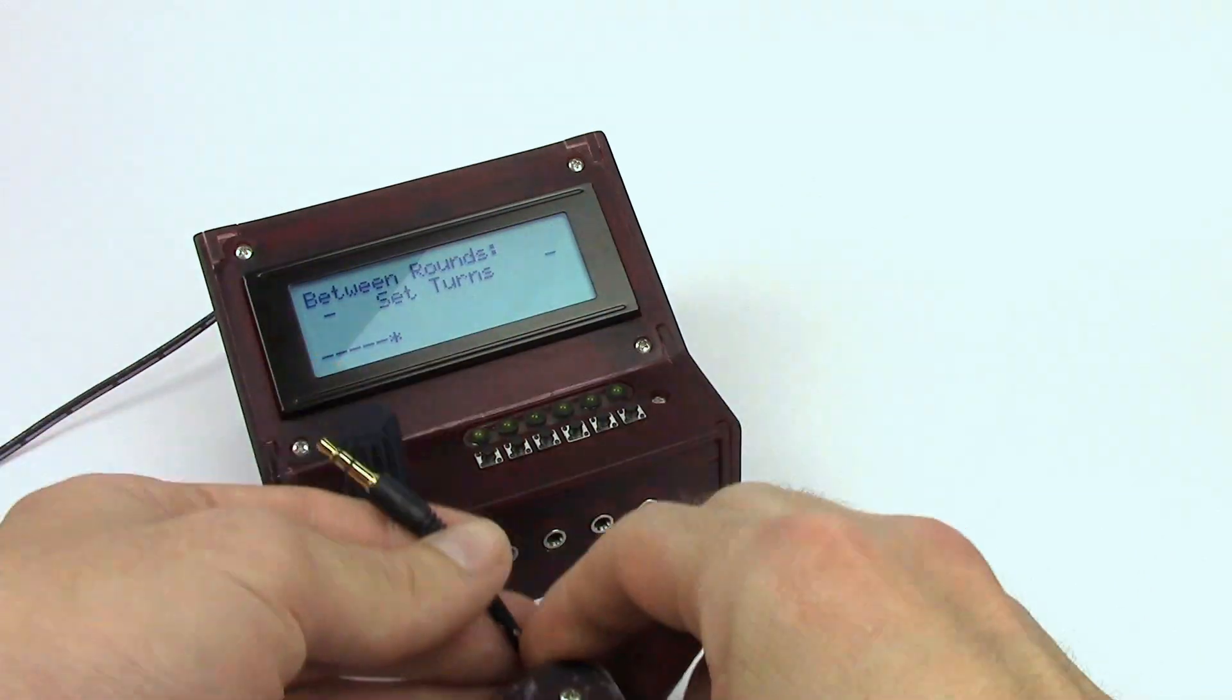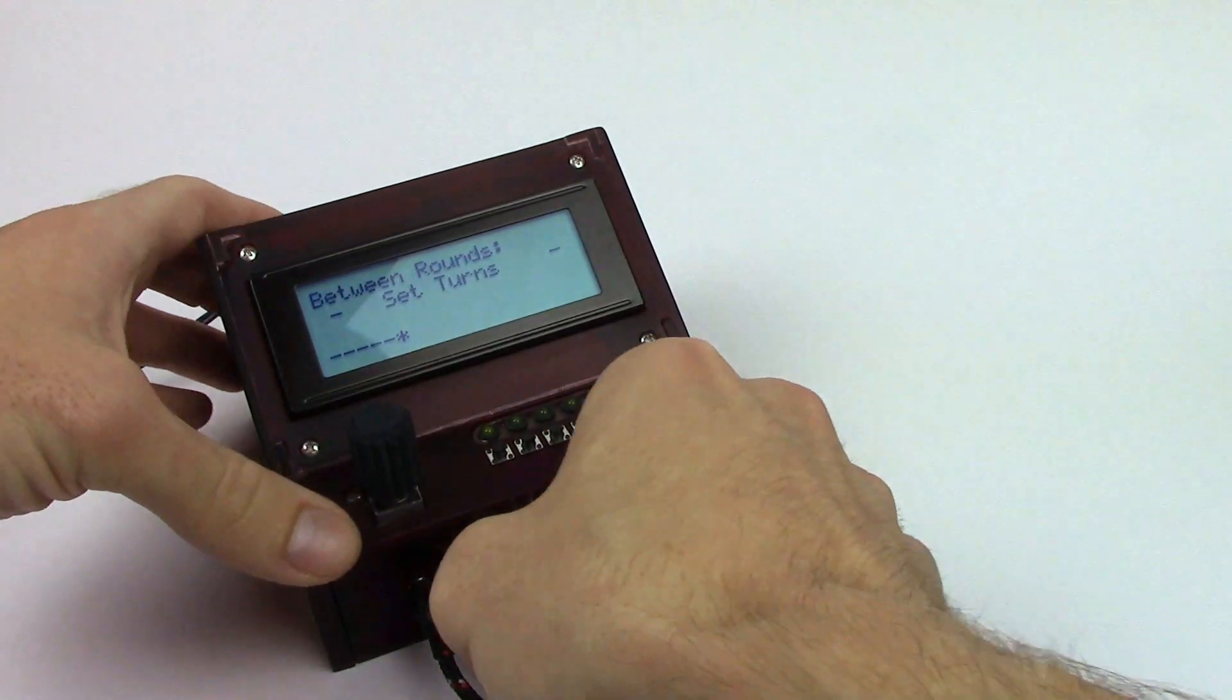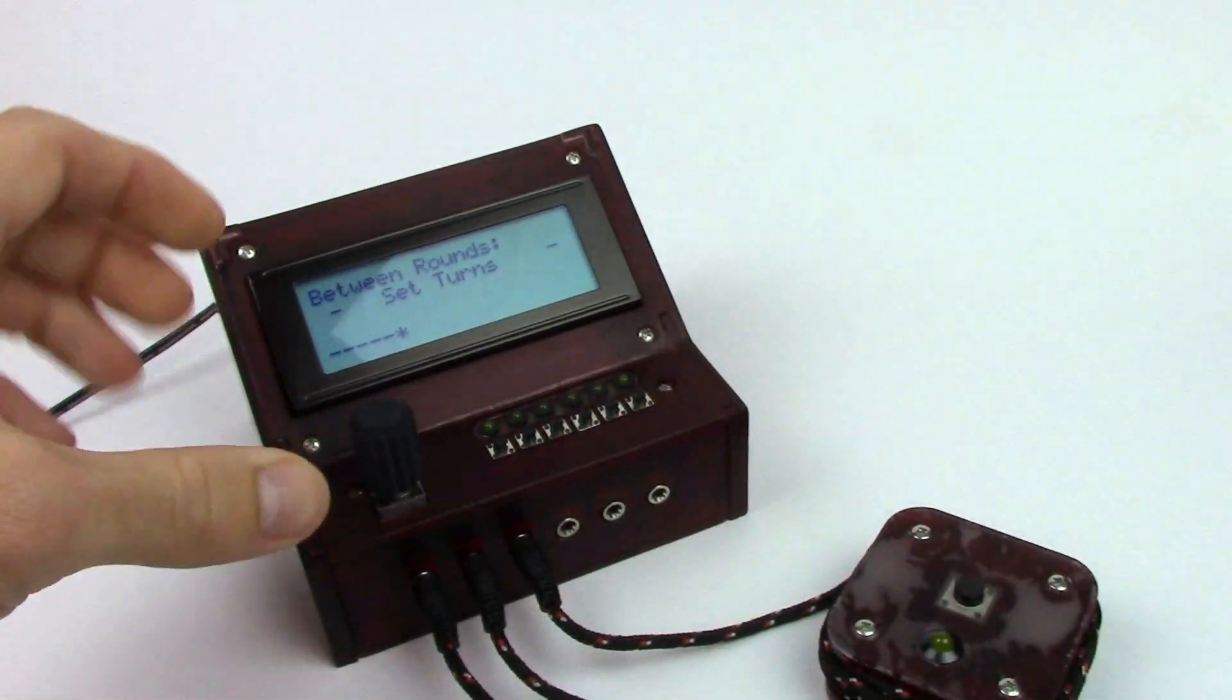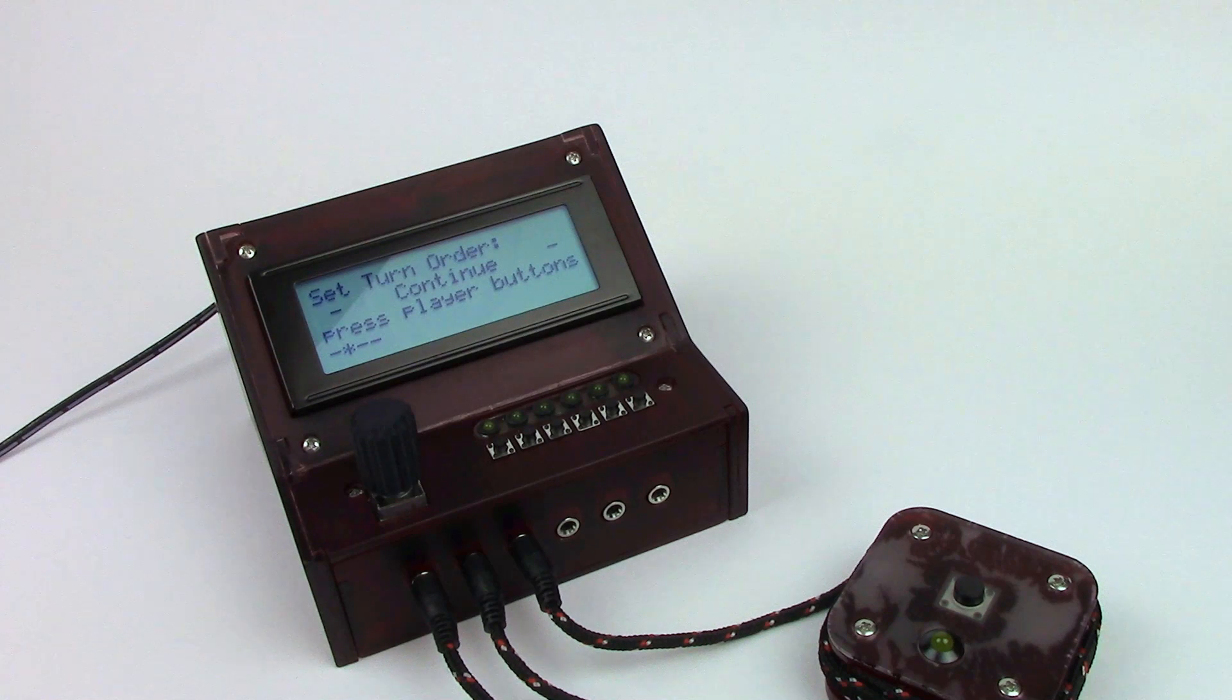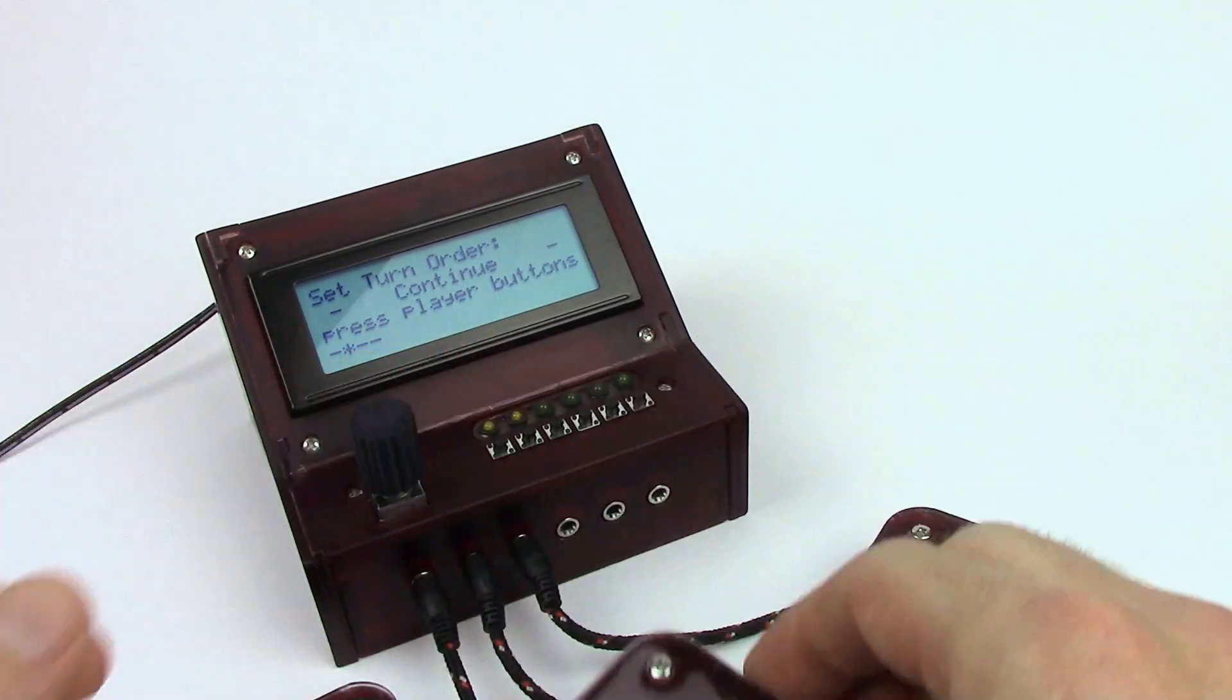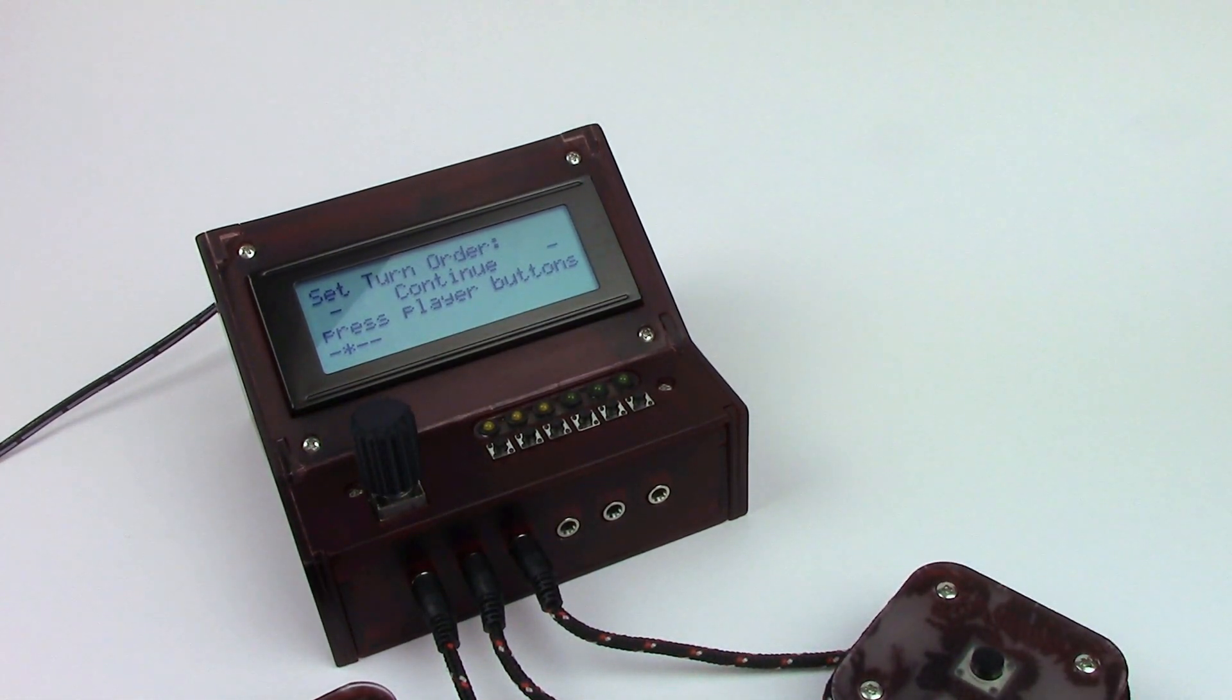So let's go ahead and plug in the buttons because we're going to play right now with a three player game. Alright. So let's just continue between rounds. Now it's asking us to set the turn order. Press the player buttons. So let's go ahead and set the turn order. Turn order has been set.